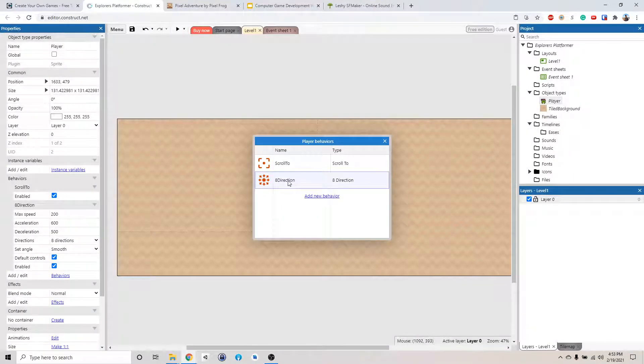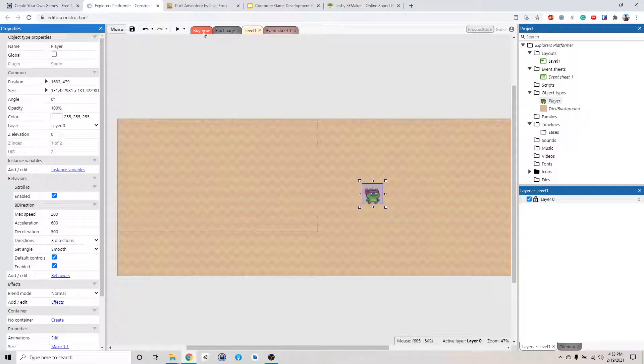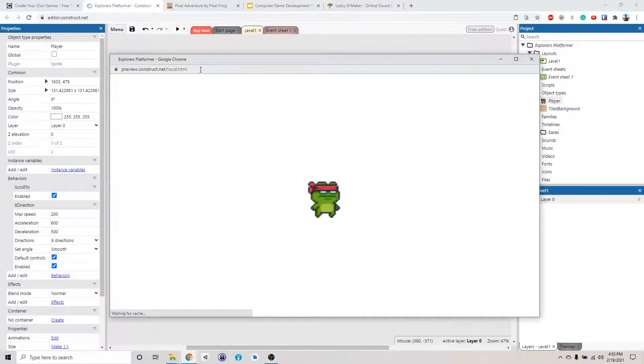Now we have the 8 direction behavior and let's click play to preview the game.